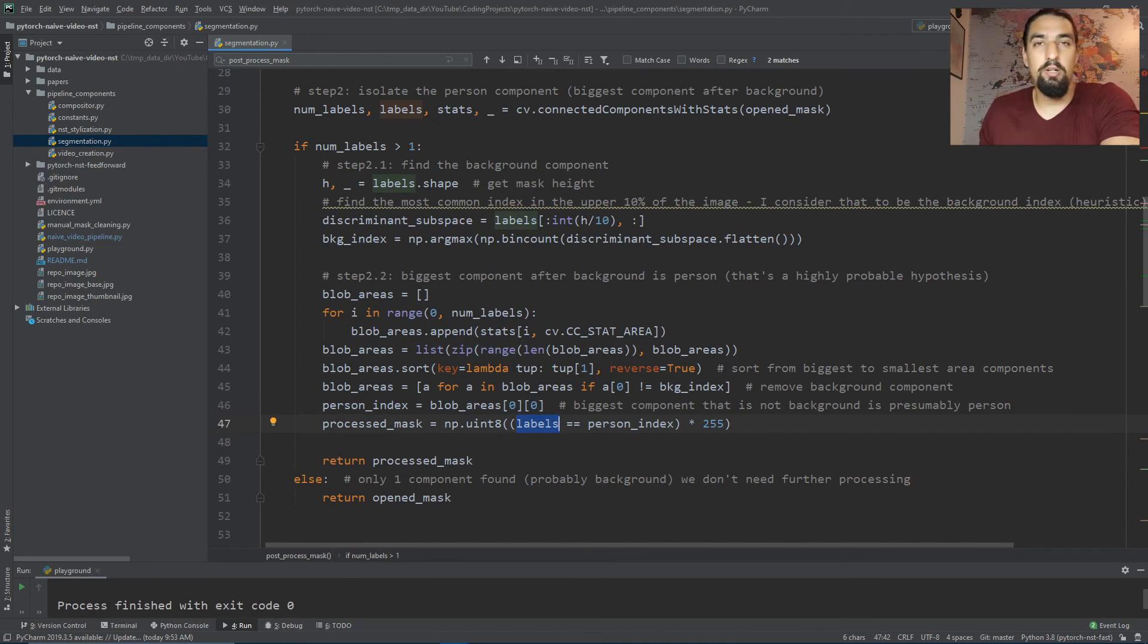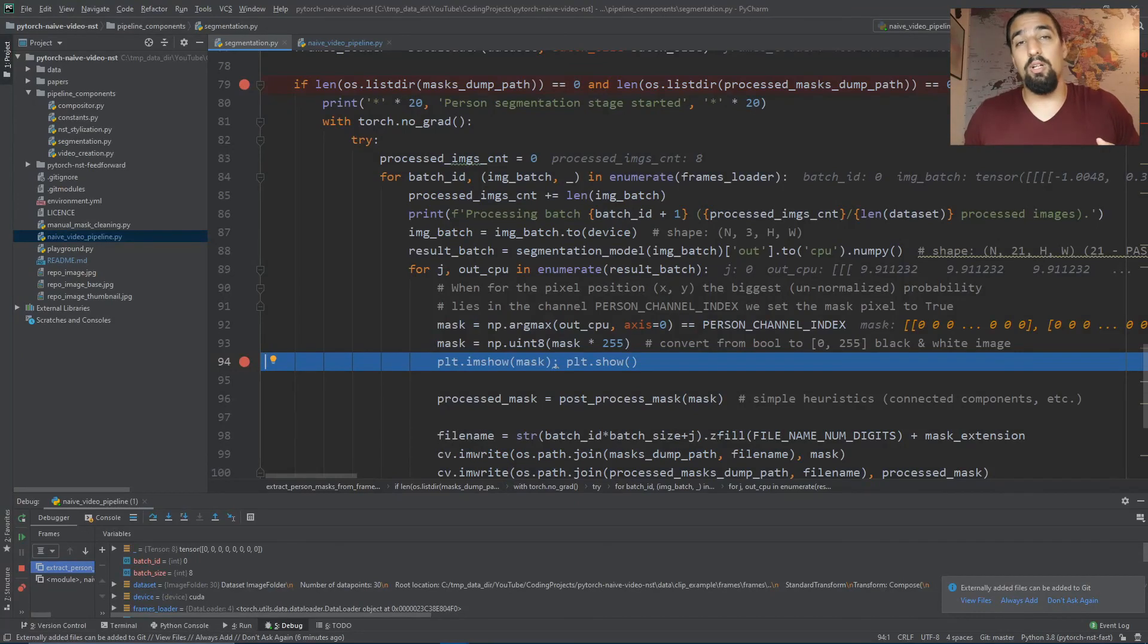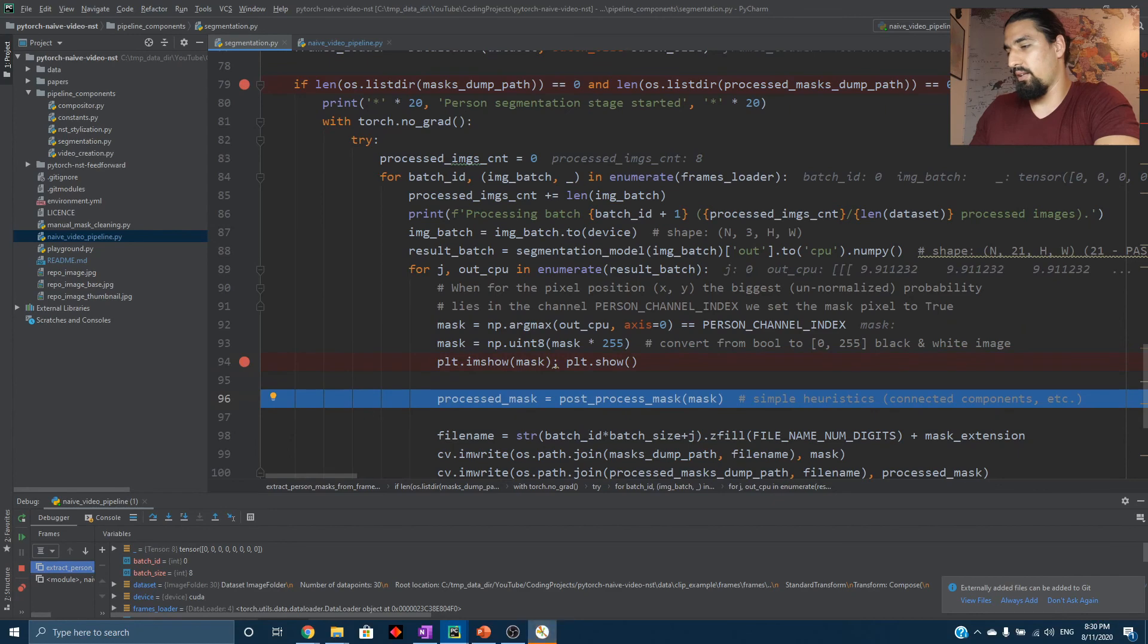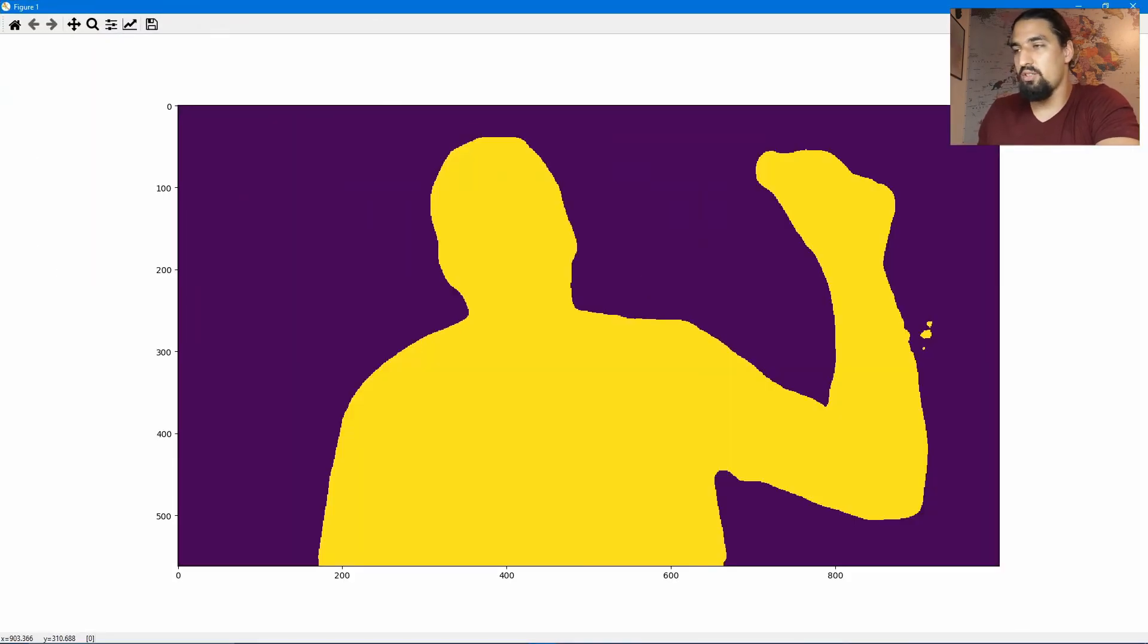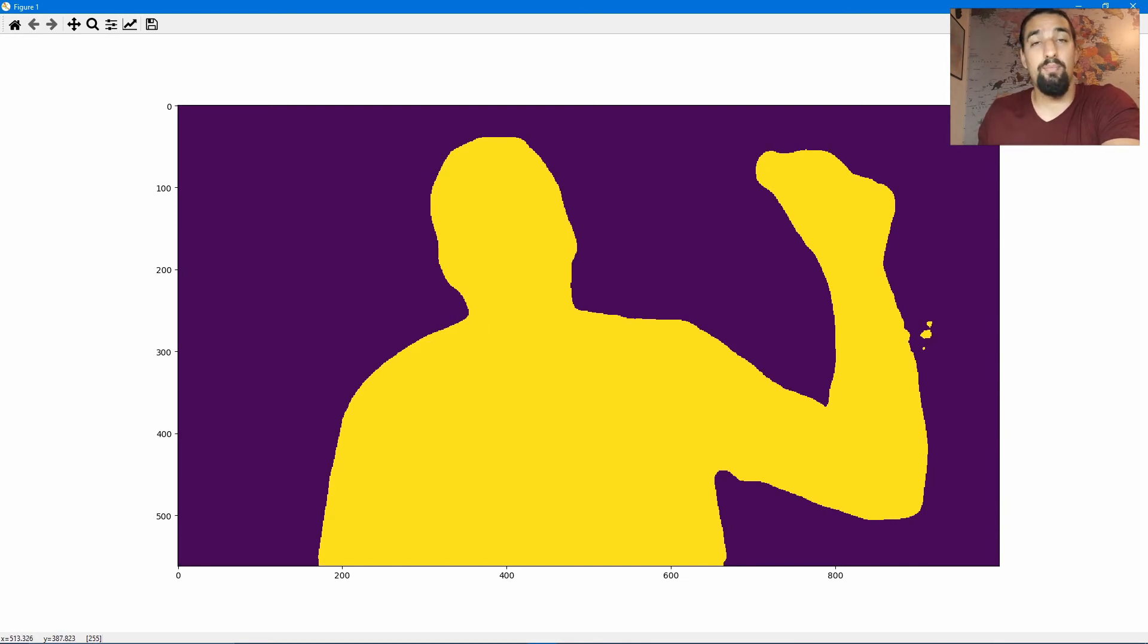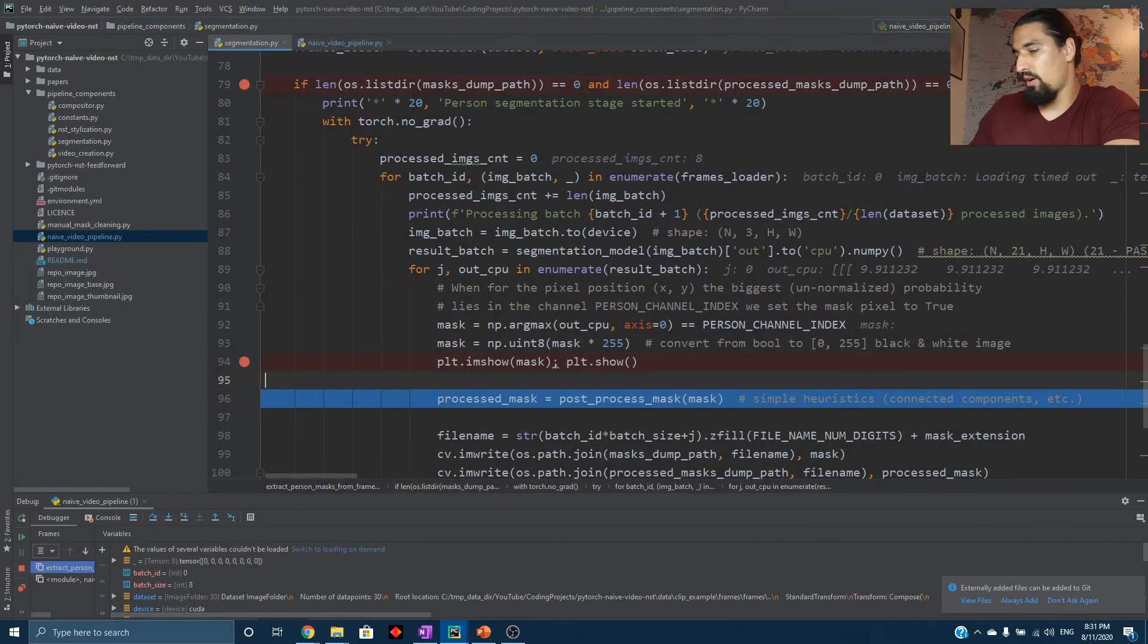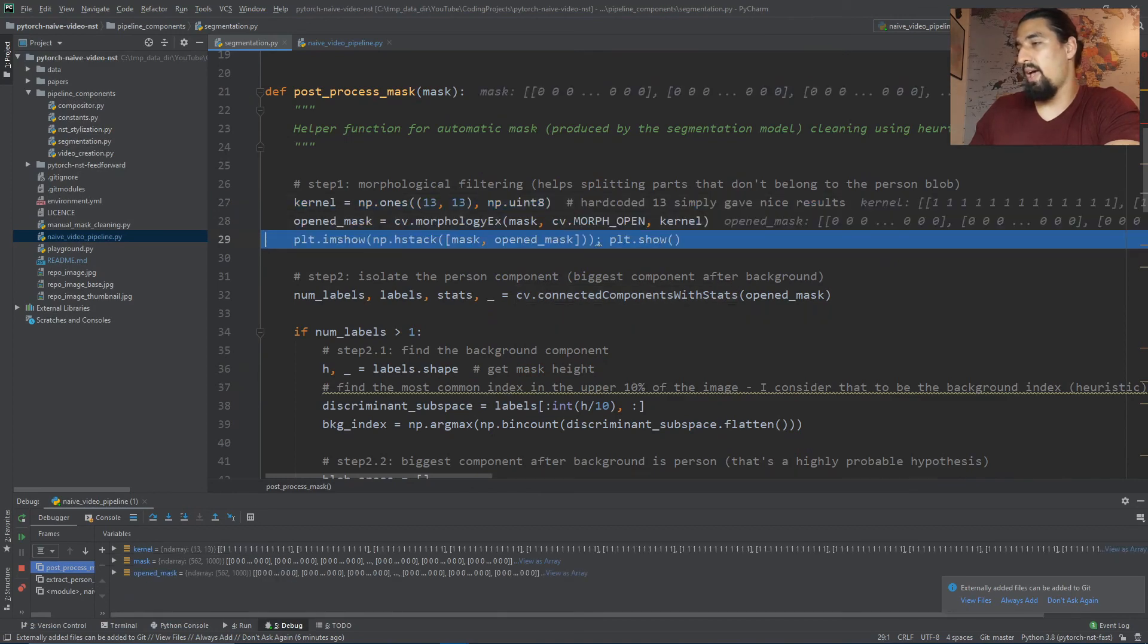If I go ahead and only visualize the mask that came out directly from the model, we get a result like this. You can notice certain components here which did not belong to the person mask and which should be removed.